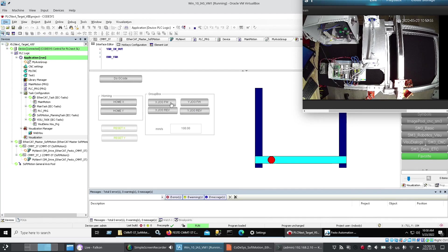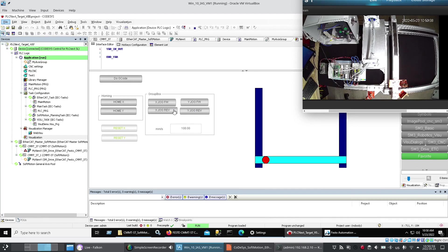And if I bump it. Into the software limits. By. Bumping it. Into the end. Then I get an error. On my servo amplifier. Which I can reset. Because I have. The reset blocks.